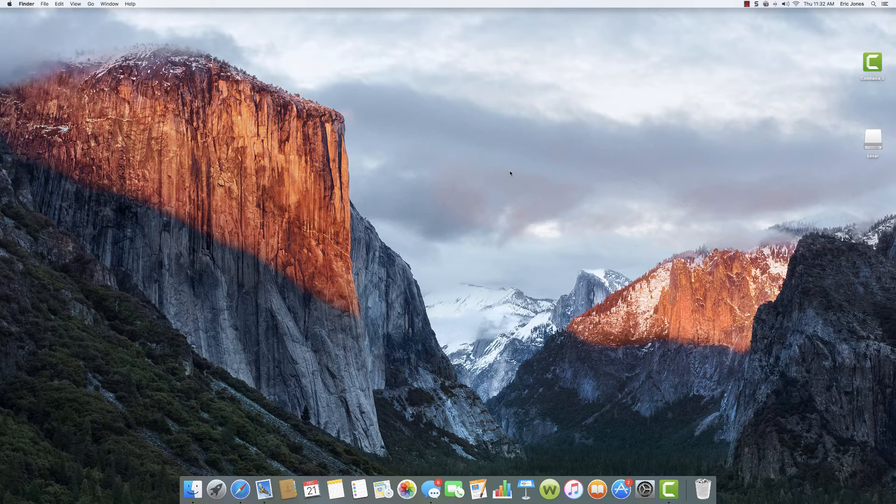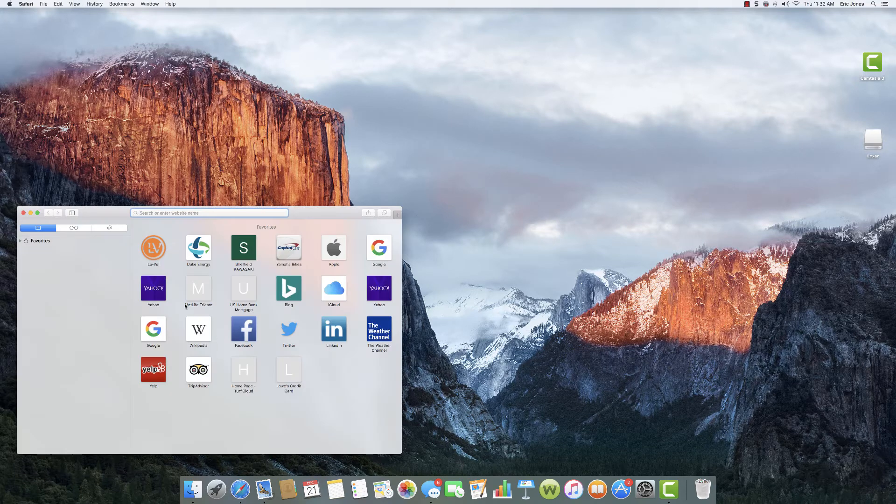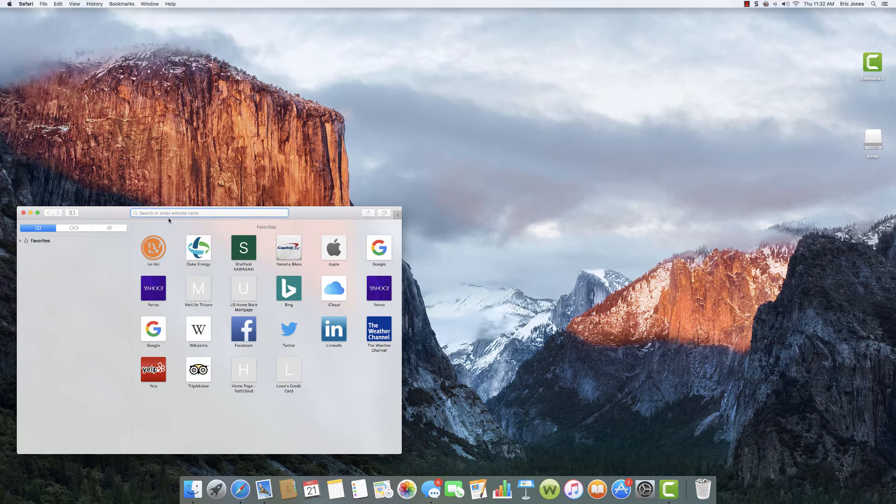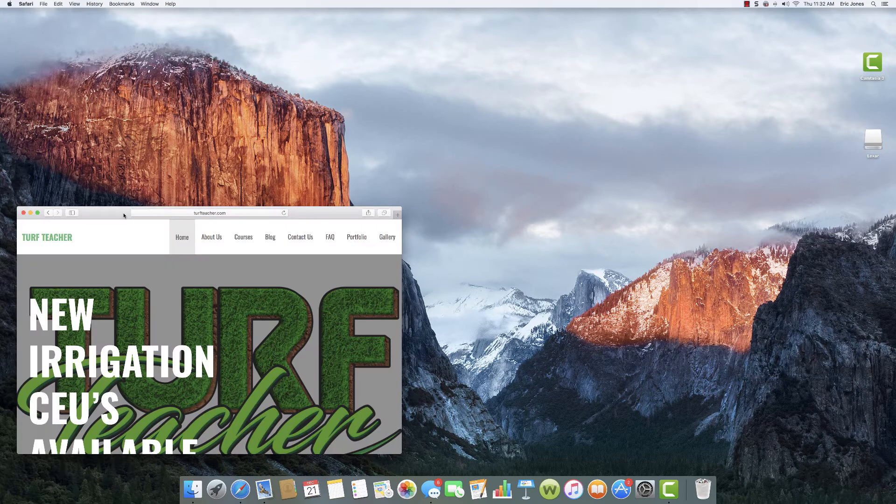I'm sitting in front of an iMac and I'm going to use Safari. It doesn't matter if you're using Windows-based operating systems or if you're on iOS systems. It's all a web platform, so all you would need to do is open up an internet browser and go to turfteacher.com.